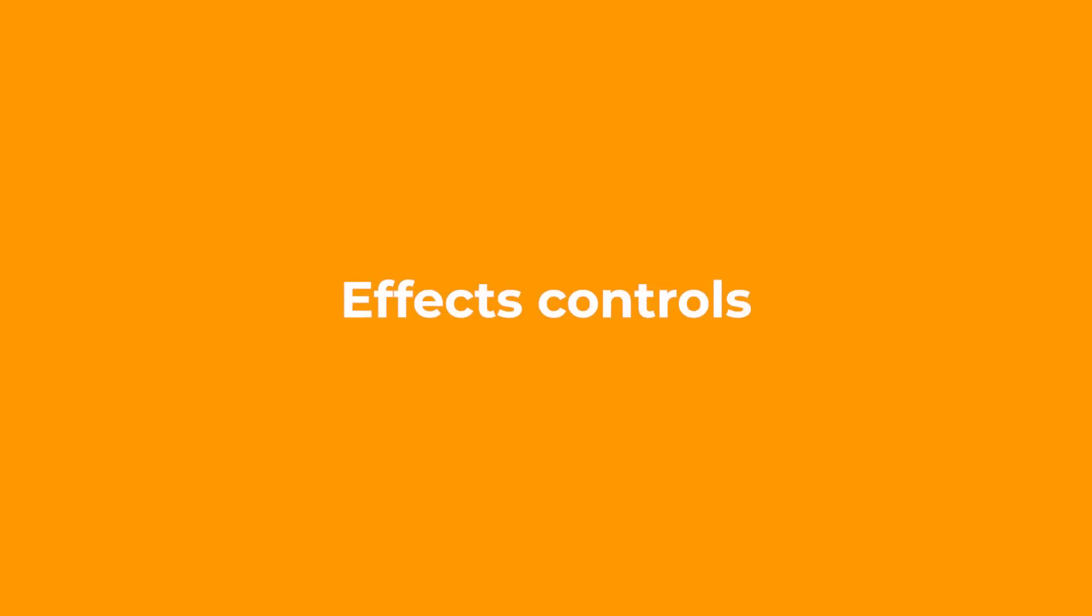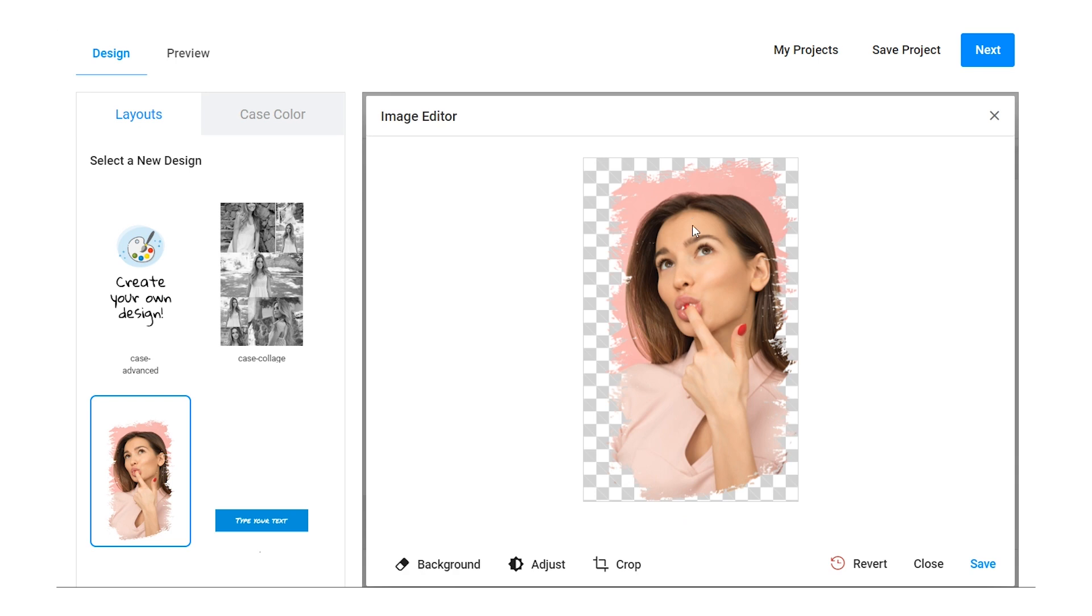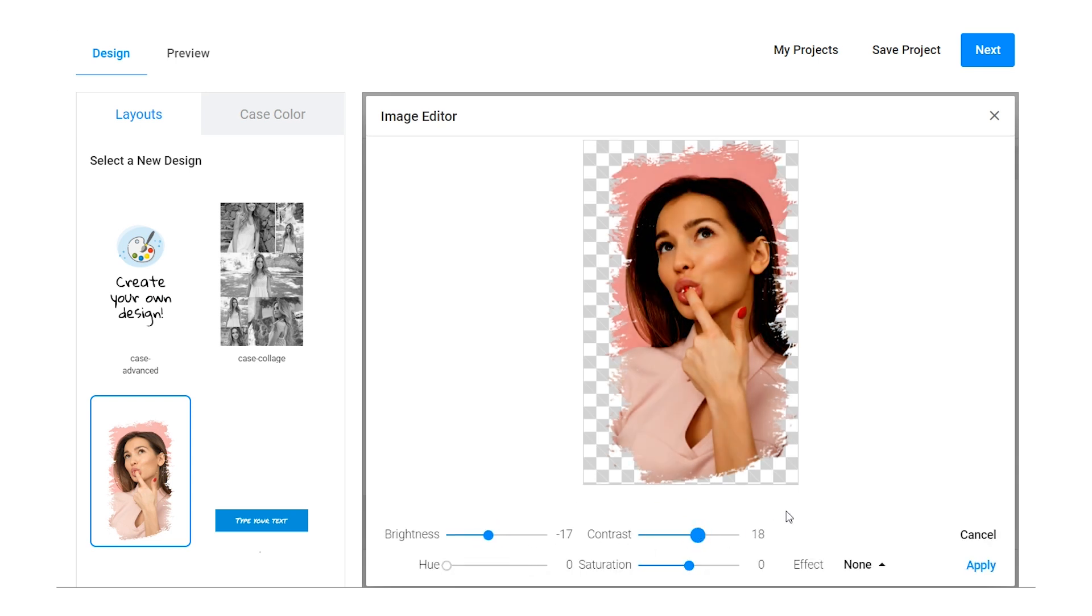After the image is uploaded and cropped, your customers can adjust it to fit within the designs. They can apply various effects like adding more contrast and brightness or converting it to a black-and-white image.